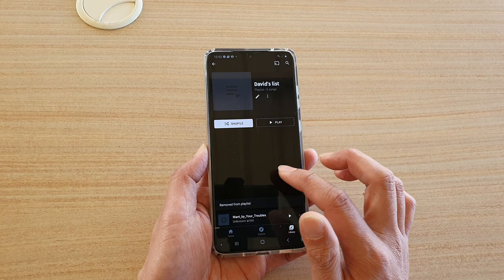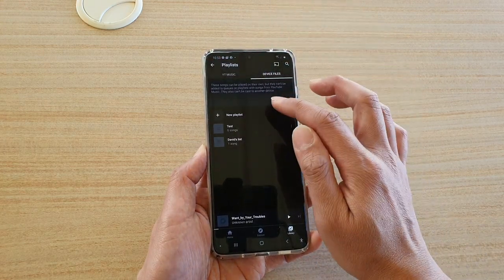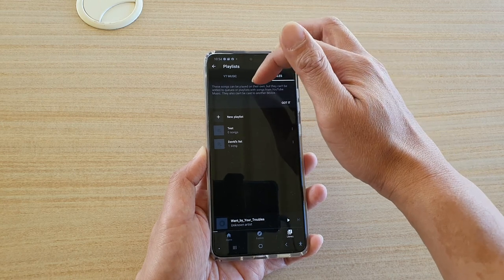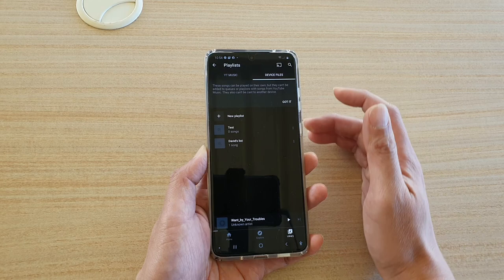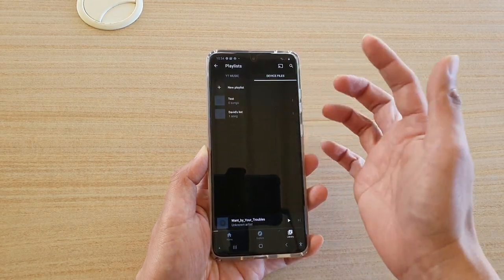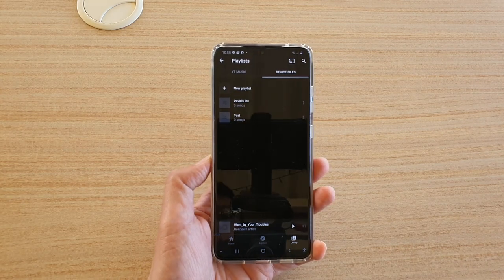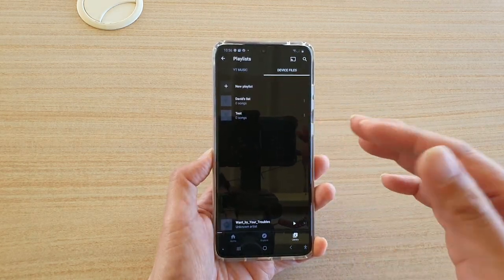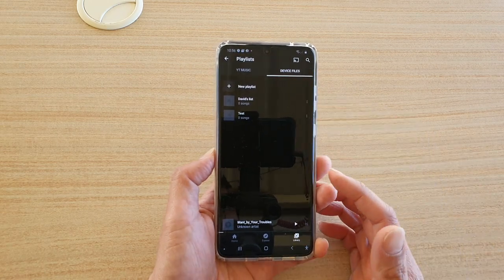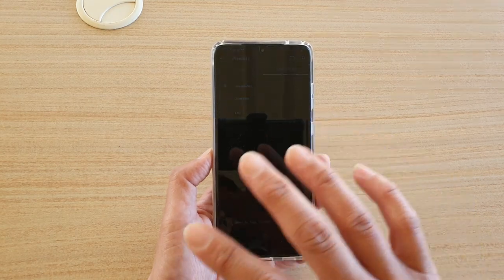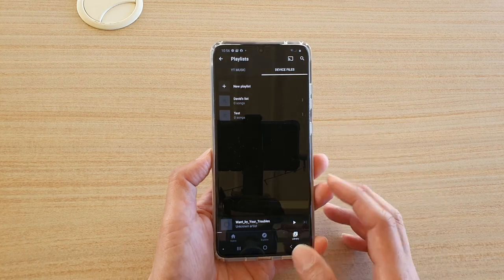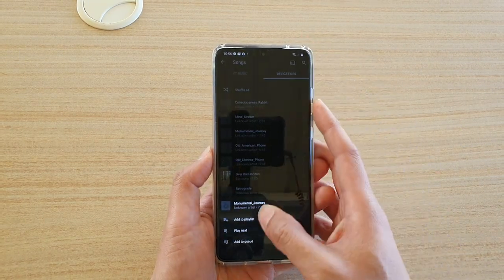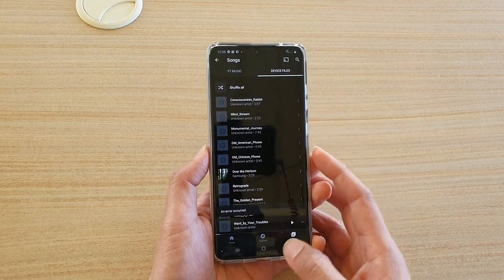It seems these songs can be played on their own, but they cannot be added to a YouTube Music playlist, and they also can't be cast to another device — they can only be played as individual songs. I believe the problem is that if your music files are on the SD card, you will not be able to add them to a playlist. You can play the song individually, but you cannot add it to a playlist.